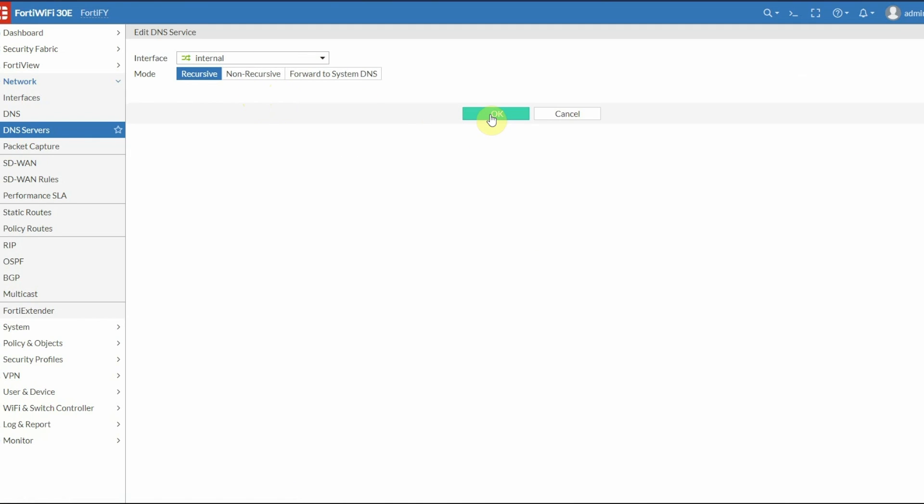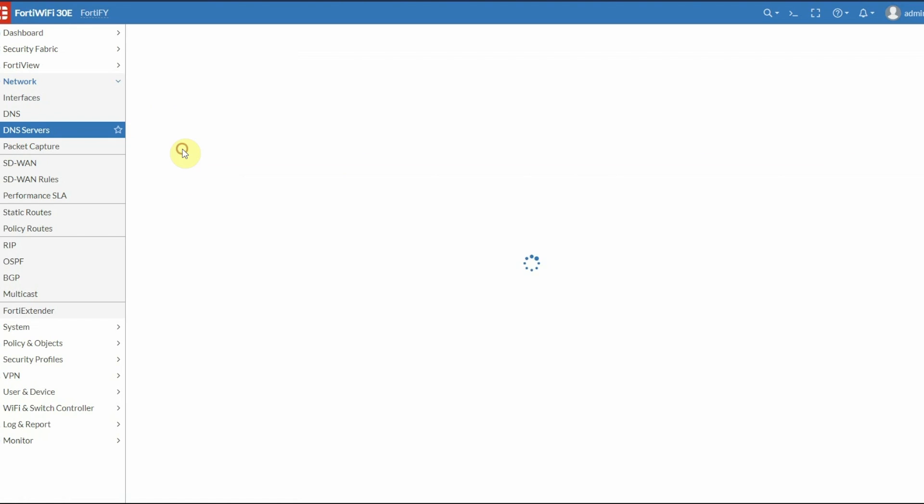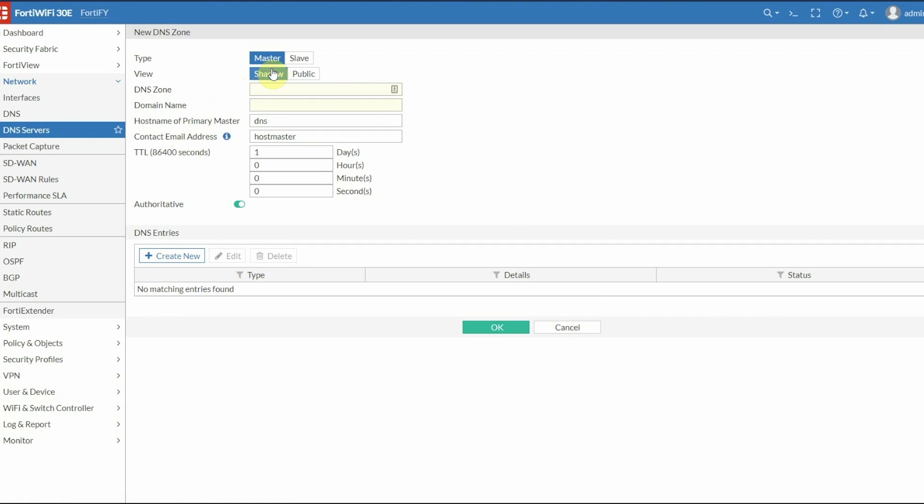After that's created, now we have to create our DNS database. Set it as Master since this is the only DNS server we're going to have. For View, set it to Shadow. Public is only if you want your DNS server on your FortiGate to be accessible publicly, which we don't.